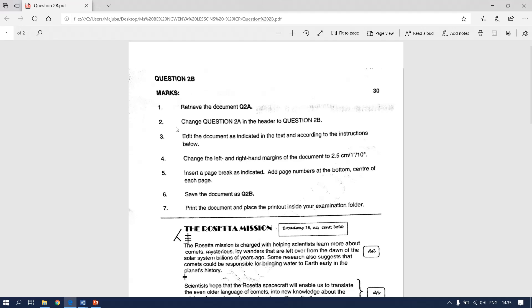The first instruction says that we have to retrieve question 2a which has already been typed for you, the ones that I was showing you on Microsoft Word. Then we have to change question 2a in the header to question 2b.